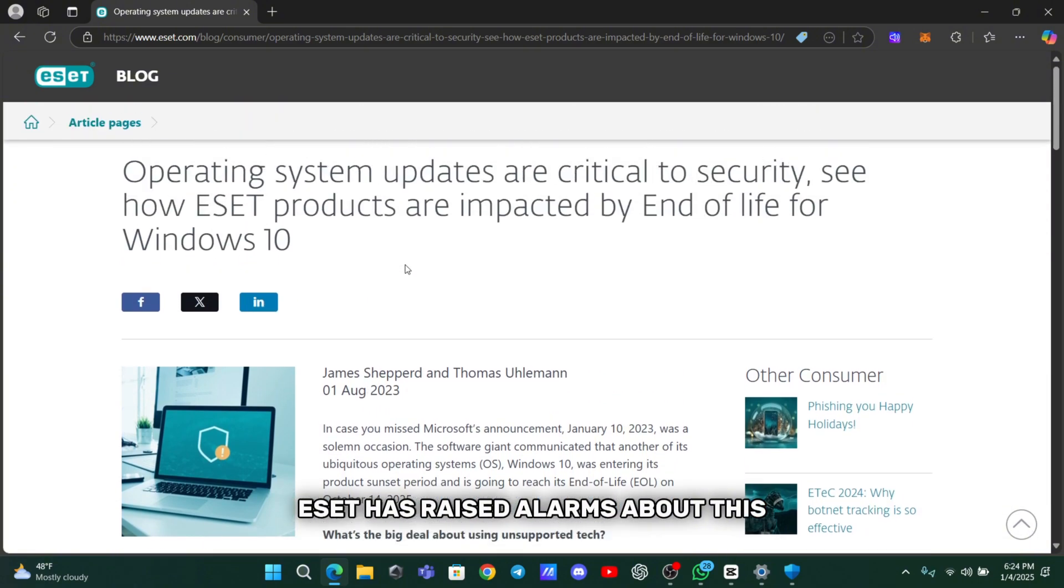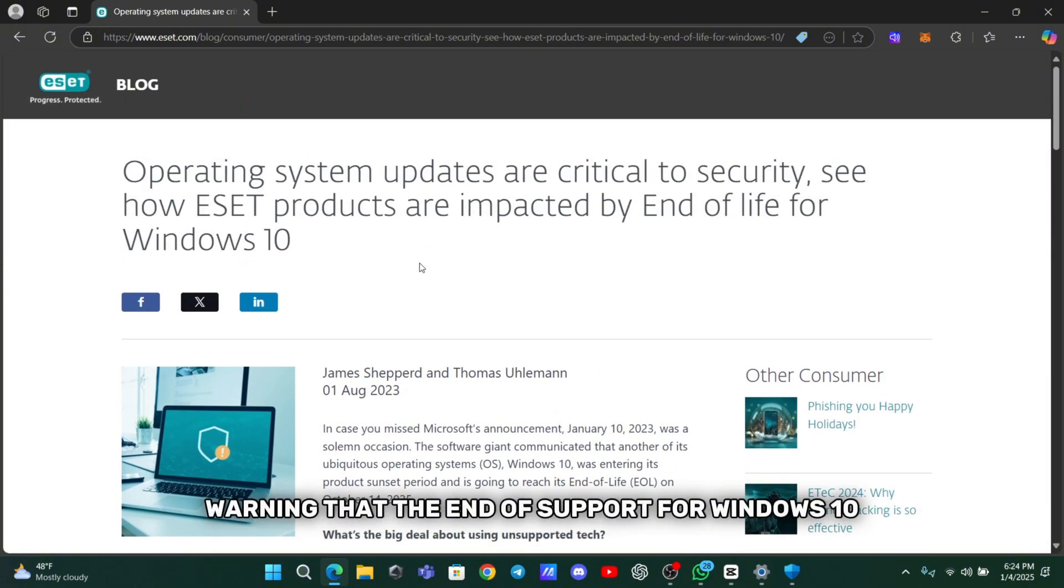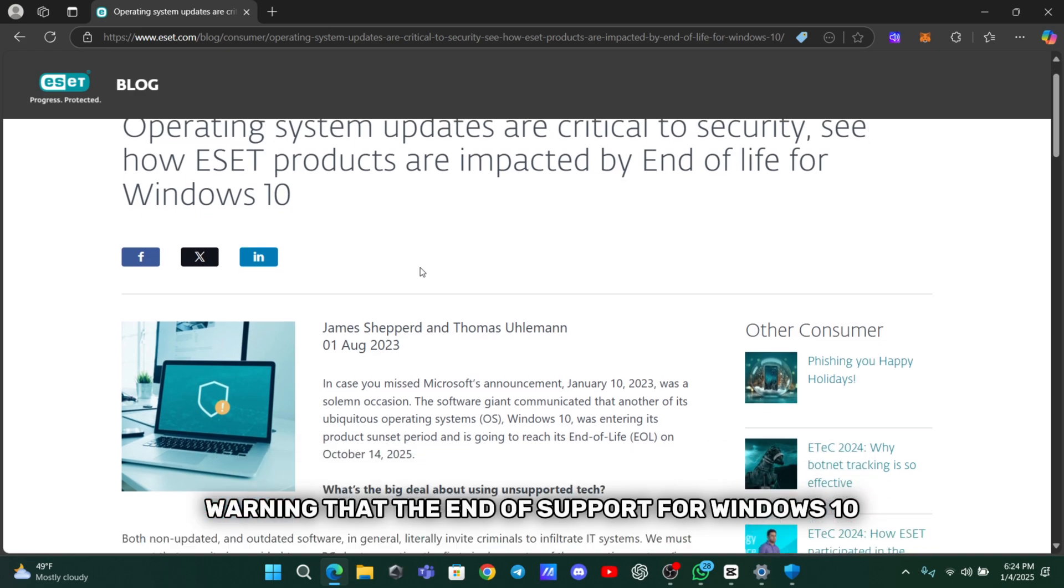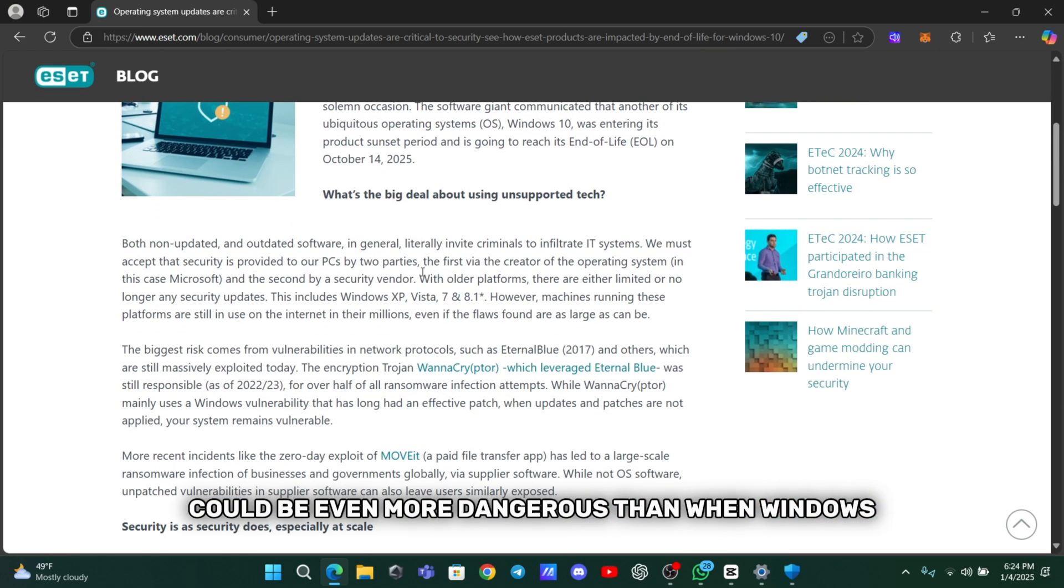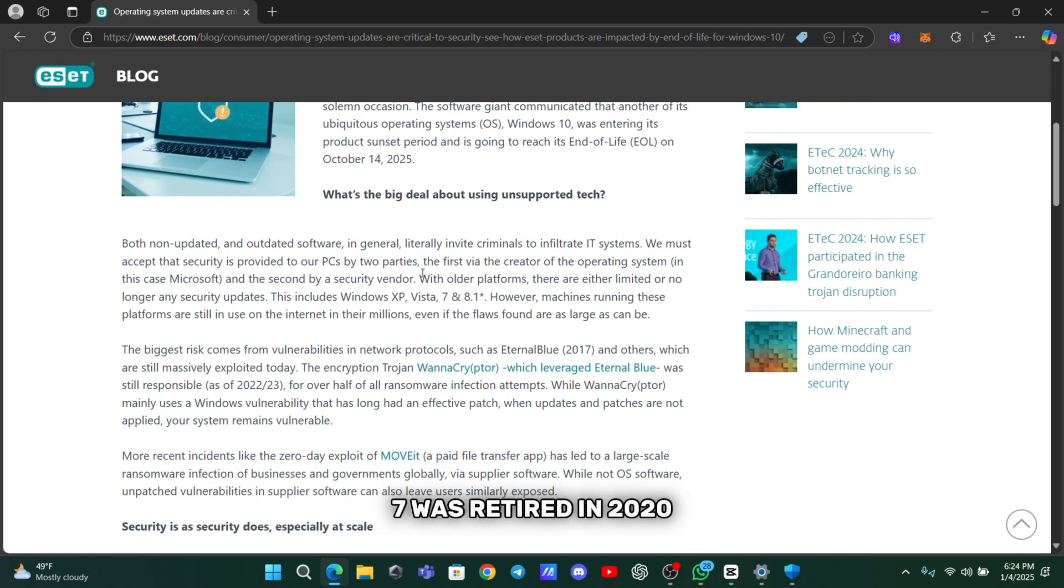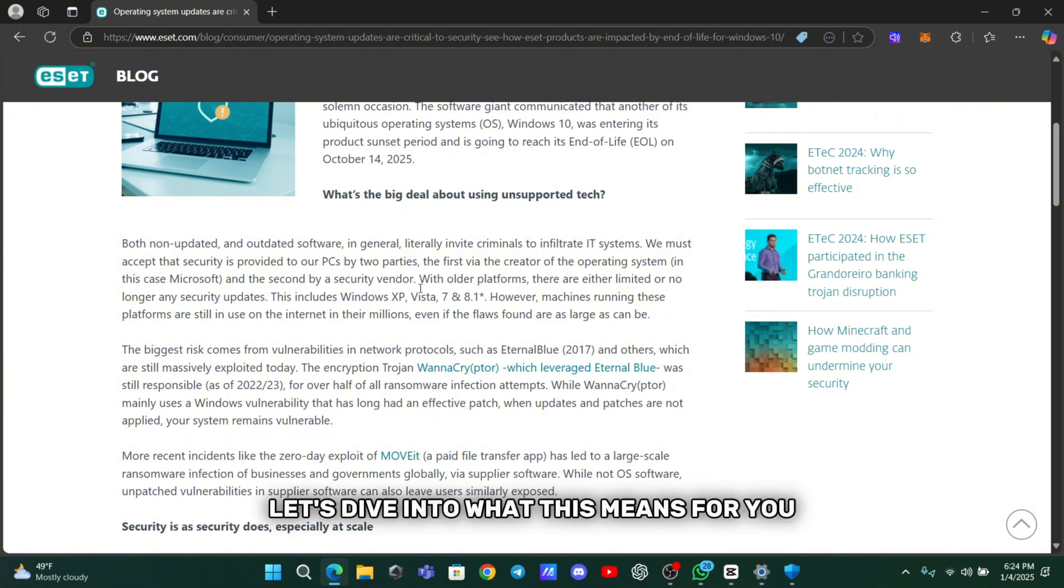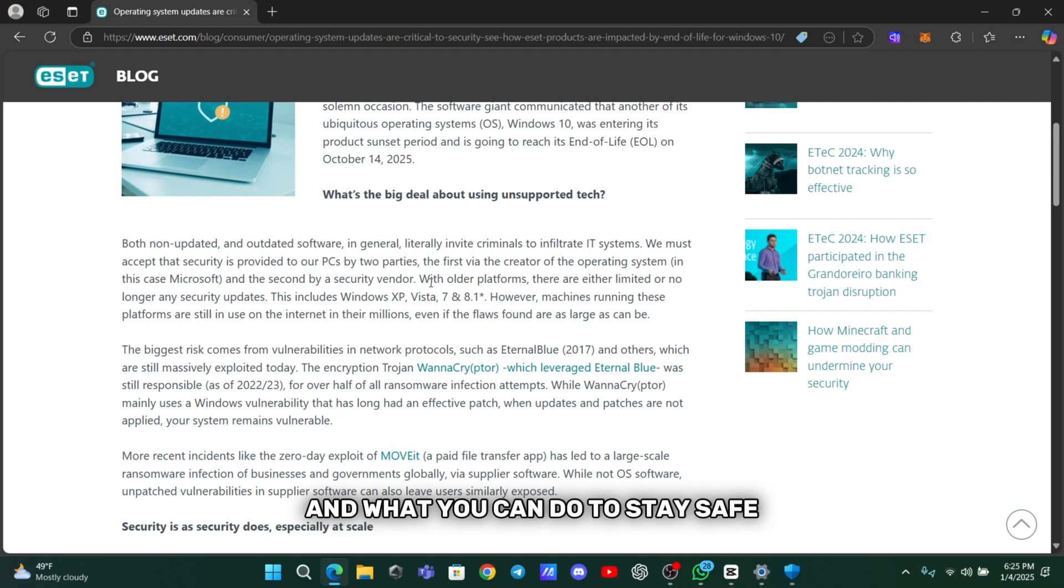Warning that the end of support for Windows 10 could be even more dangerous than when Windows 7 was retired in 2020. Let's dive into what this means for you and what you can do to stay safe.